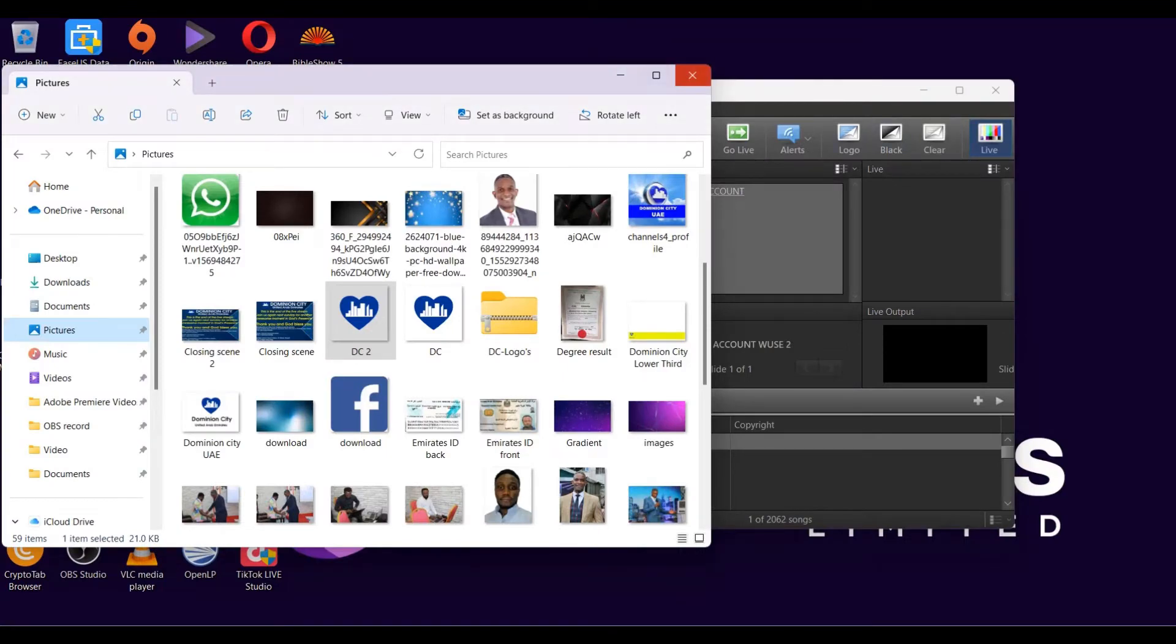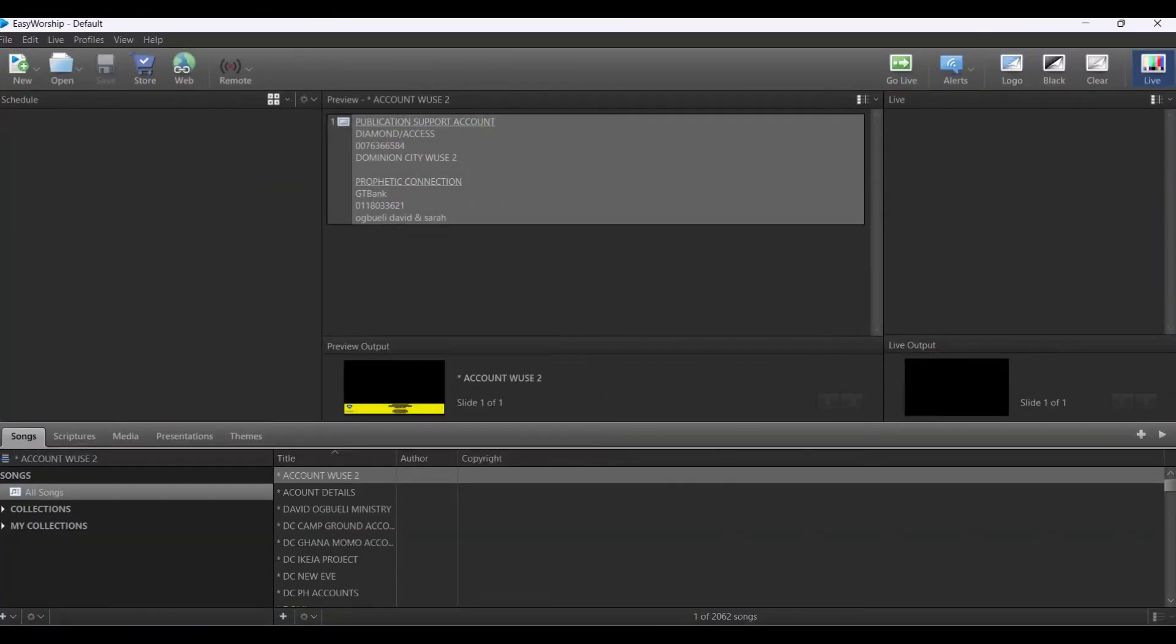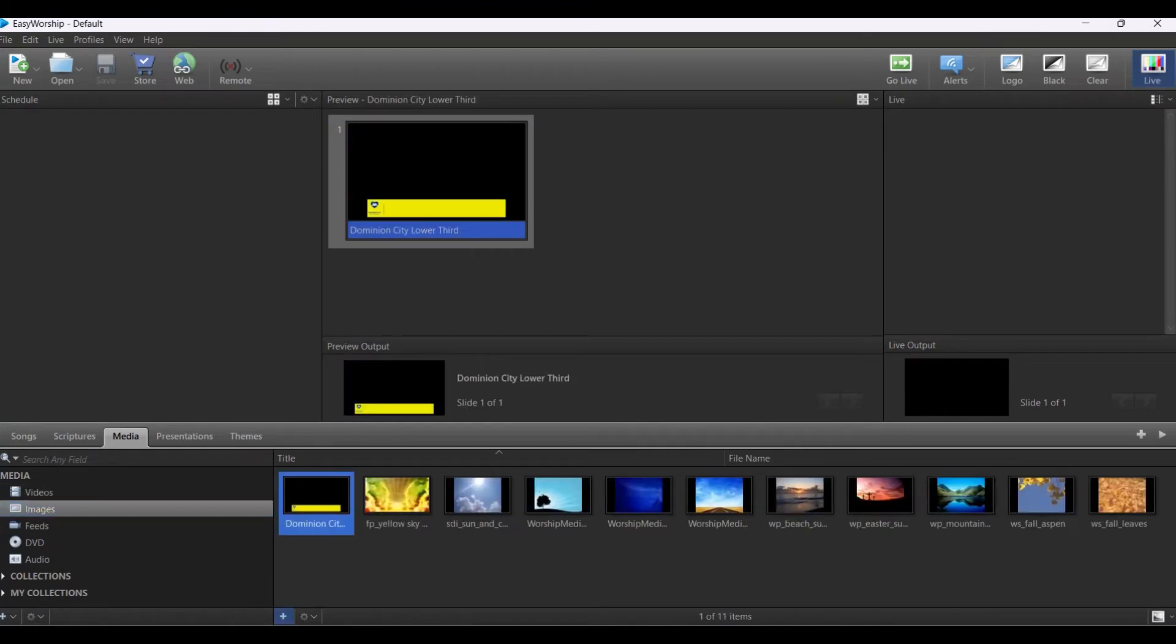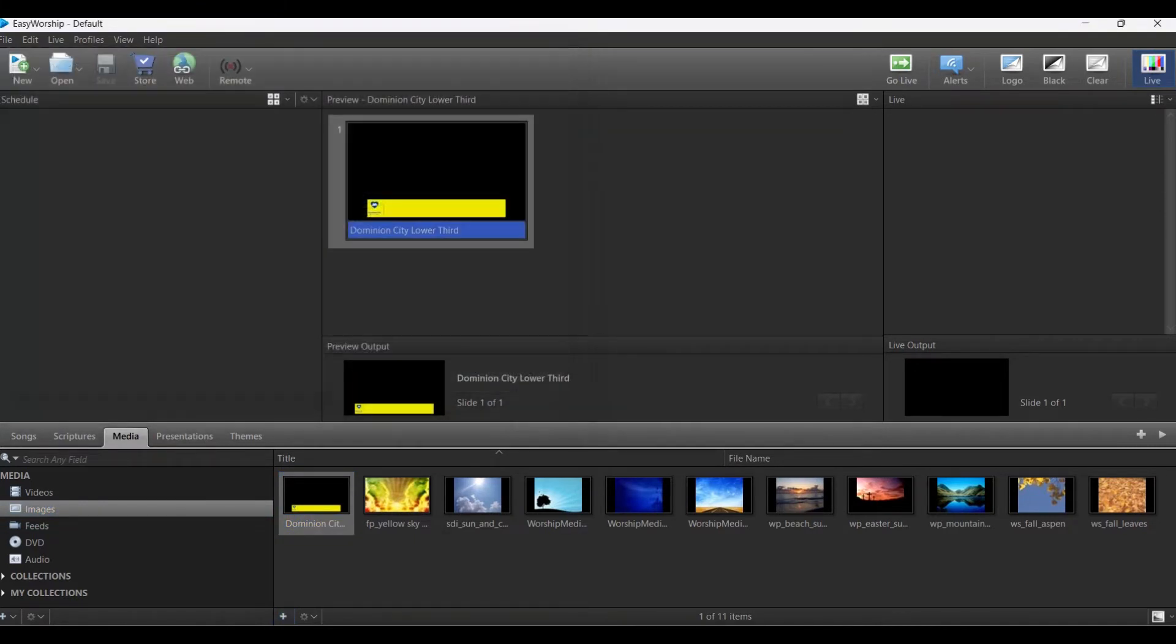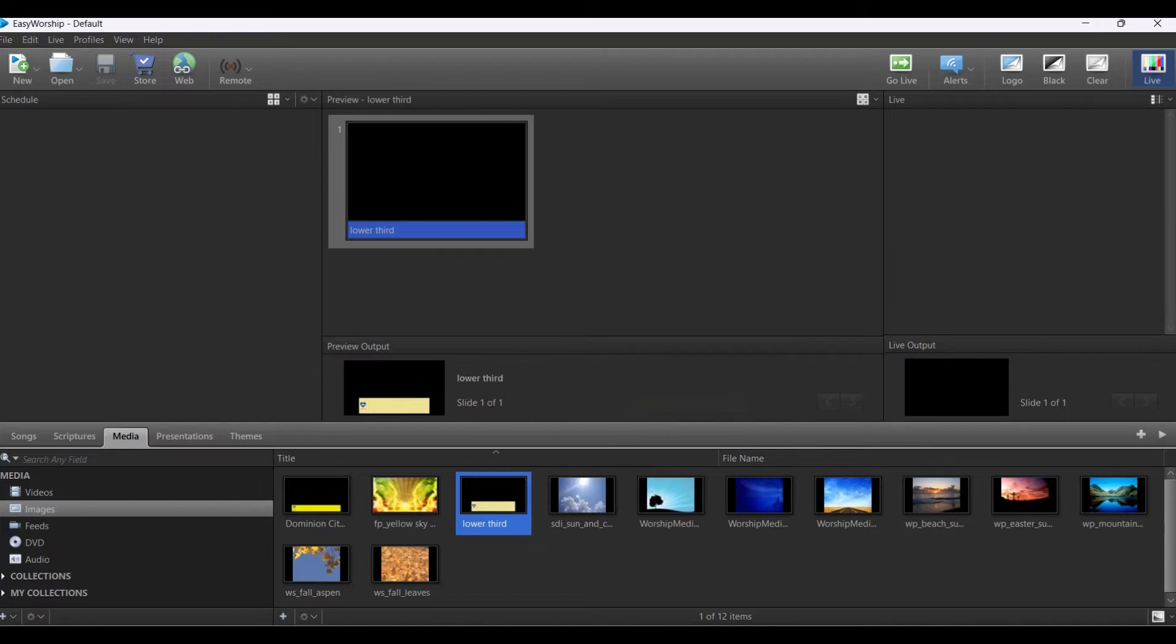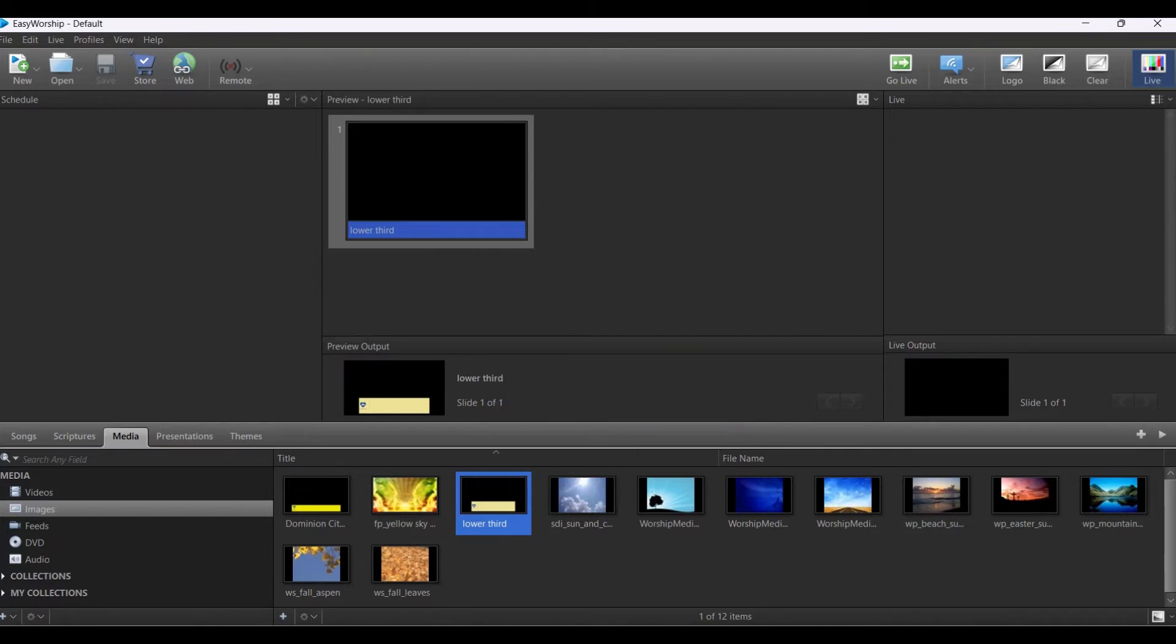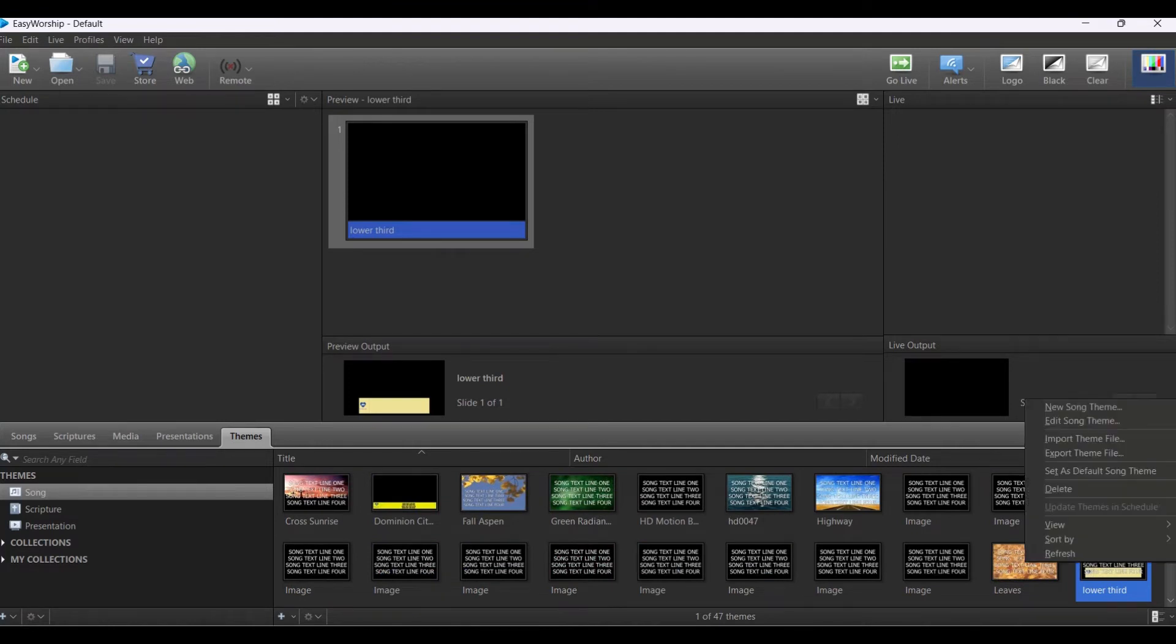Once this is done, you can minimize this. Then go to your EasyWorship, go to your media, go to images, and add it. This is it - click and add as your image. Now that you've added it in image, right click on it, copy theme to scripture theme, then copy it into song theme.